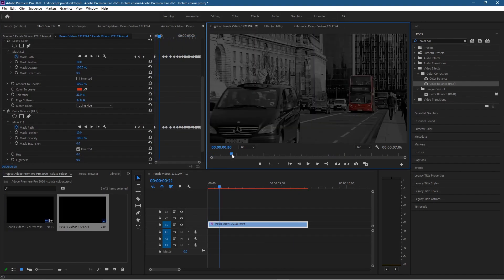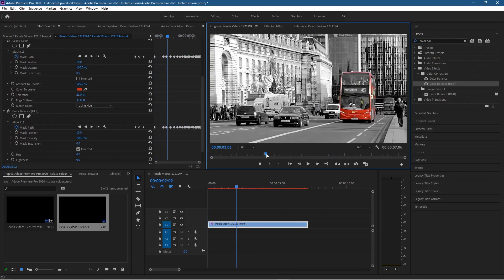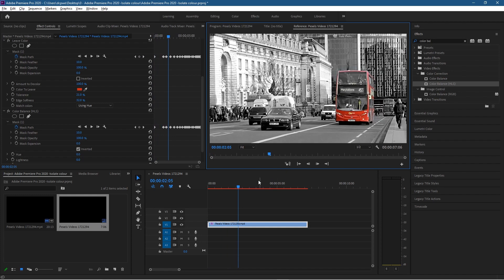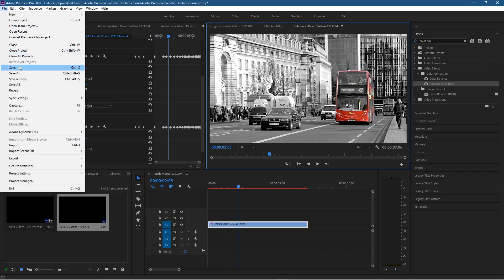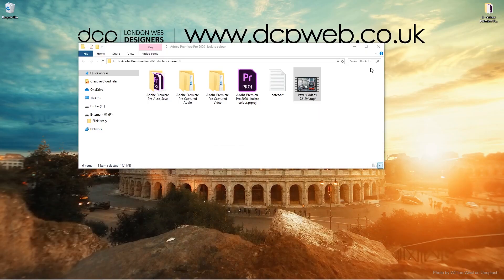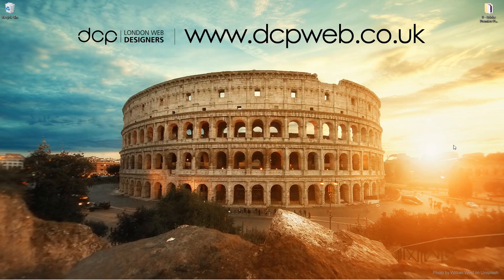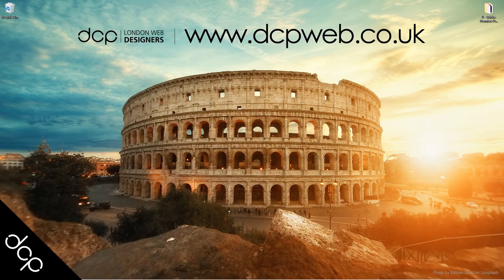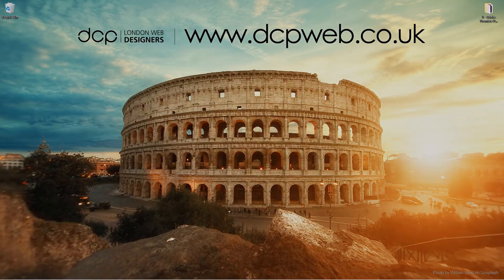That's how you go about isolating a particular object or color using Adobe Premiere Pro. I hope you find this tutorial useful. Let's go ahead and save our work. That's the end of this tutorial and I look forward to seeing you on the next DCP web tutorial.